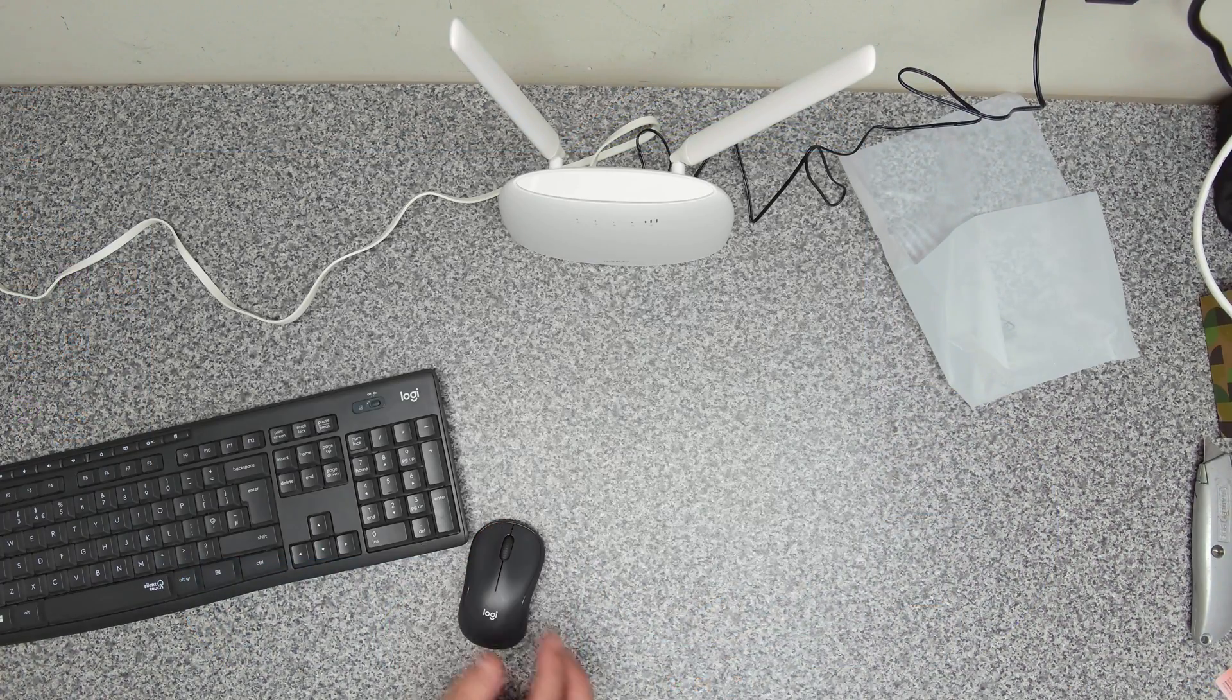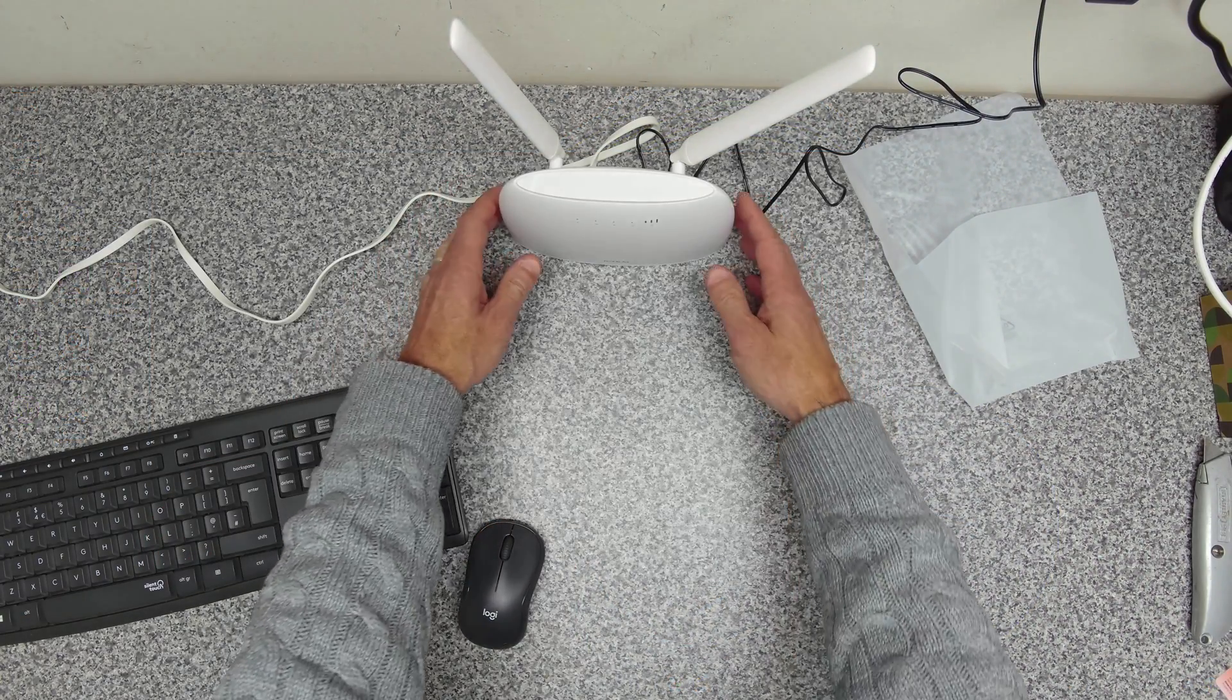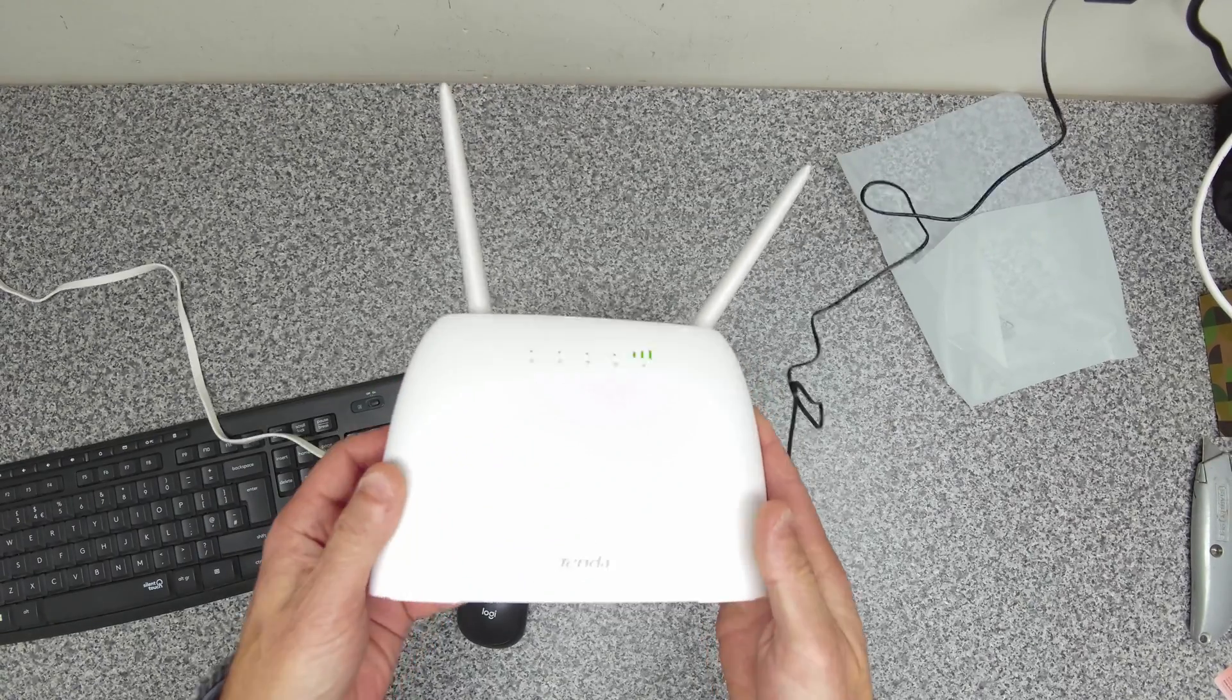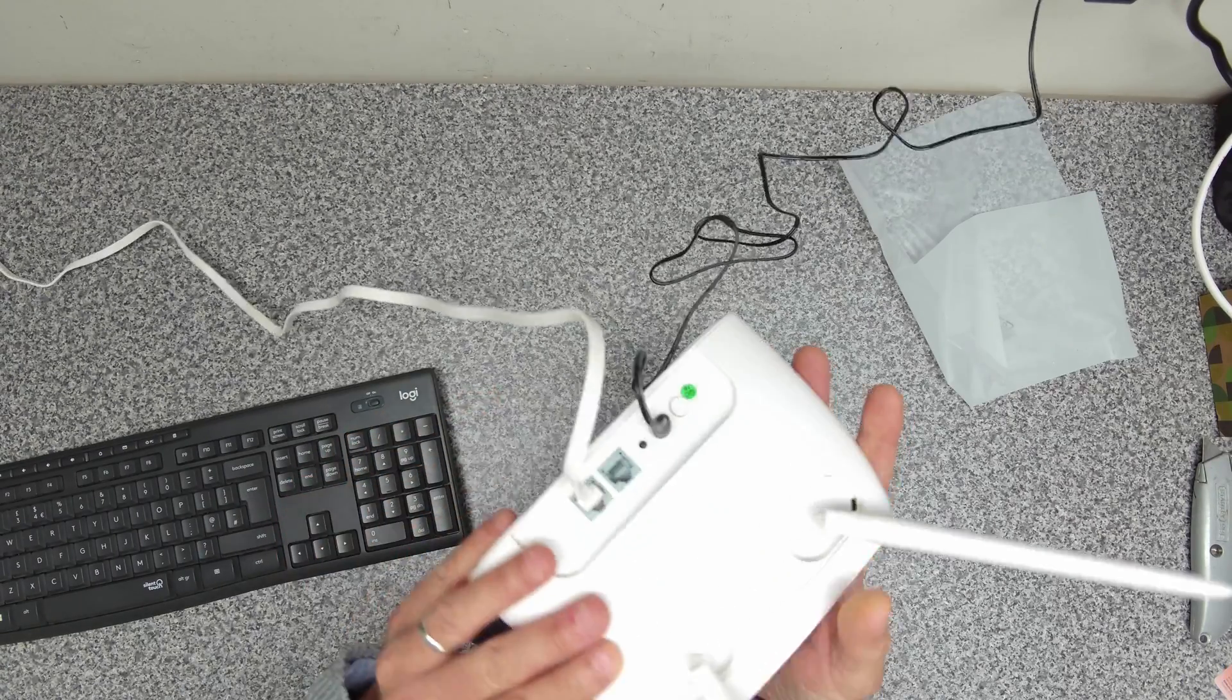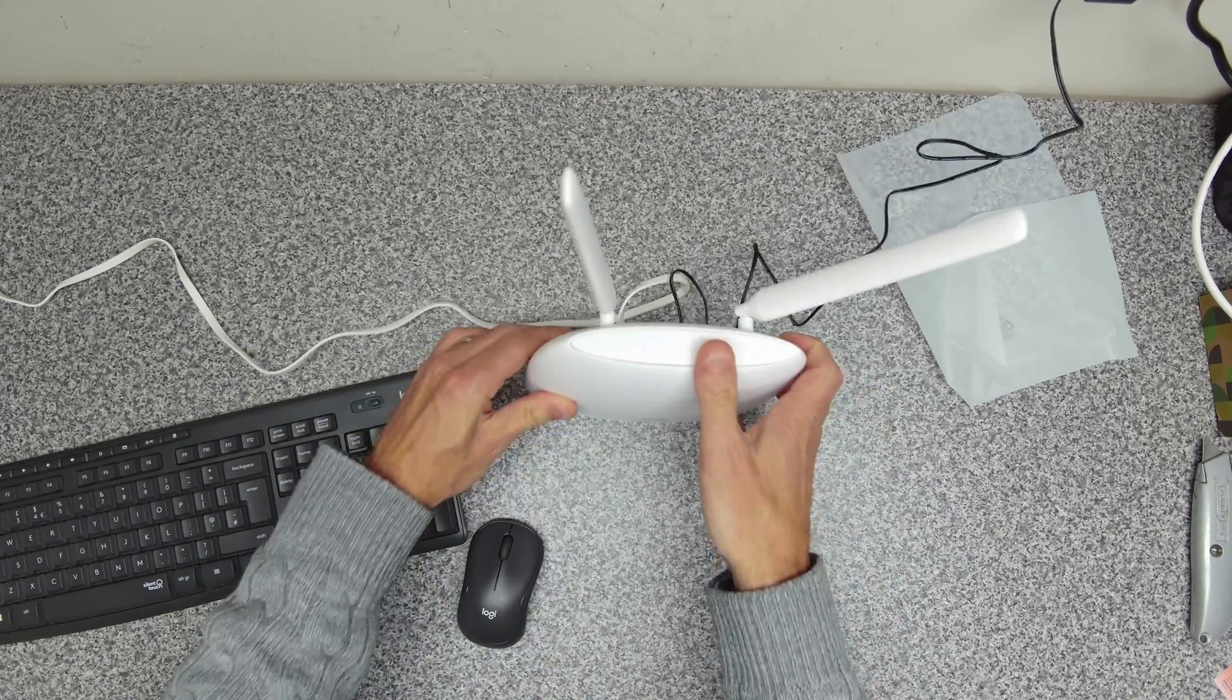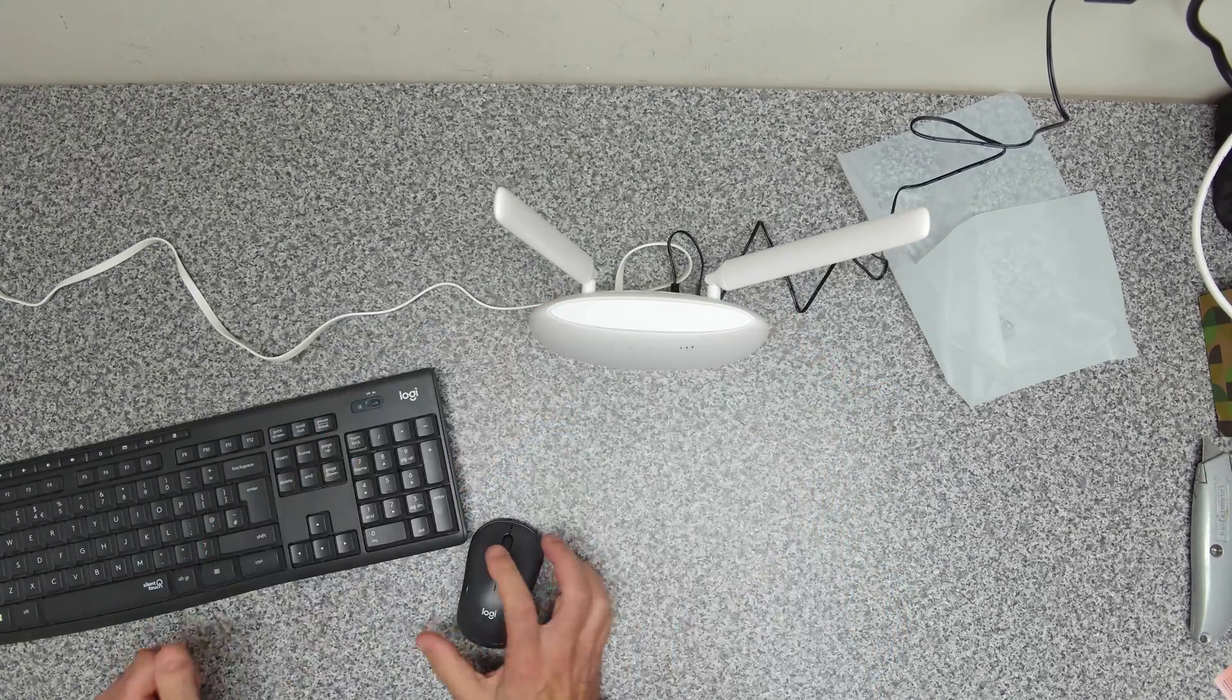So that's it. That's the Tenda 4G router. So if you found that video useful about the Tenda 4G router, give us a thumbs up. Don't forget to subscribe to the channel. I just want to say thanks for watching and we'll see you in the next one.